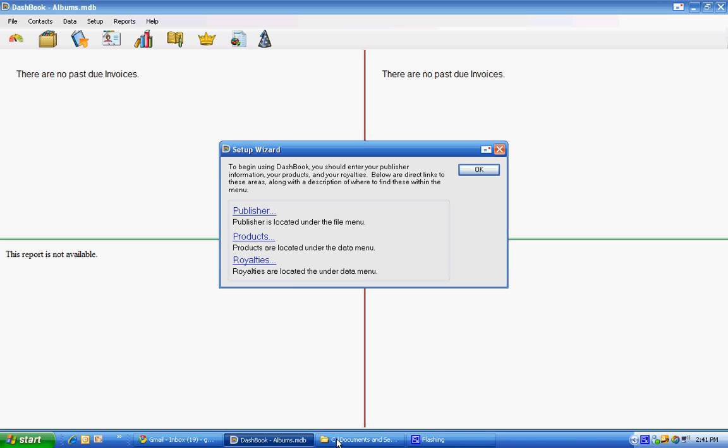I'm going to show you how to set up Dashbook for the music industry, so basically tracks and albums.